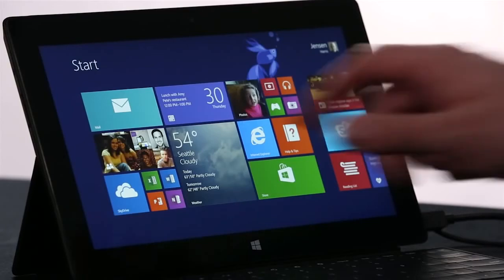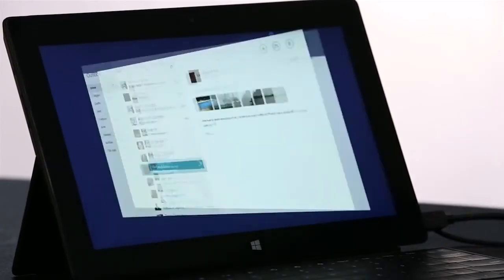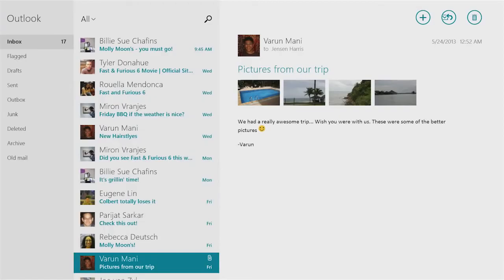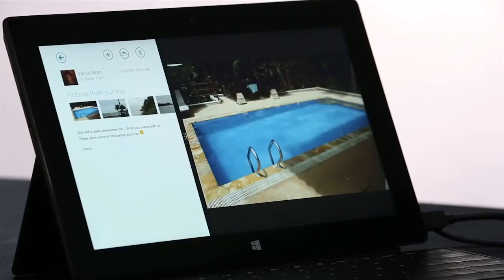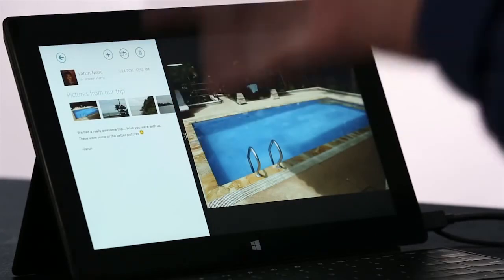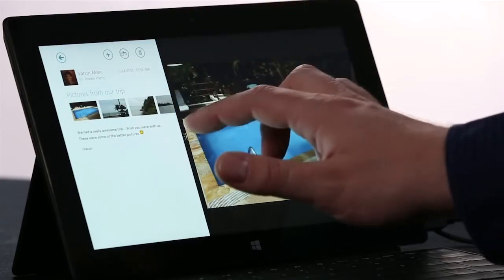We've also made it really easy to multitask in Windows 8.1. For instance, here I am in the Mail app. I'm going to tap Open, and it's going to open up the Photos app side by side automatically with Mail. Now, I can choose the size of these two apps. I can split the space evenly.